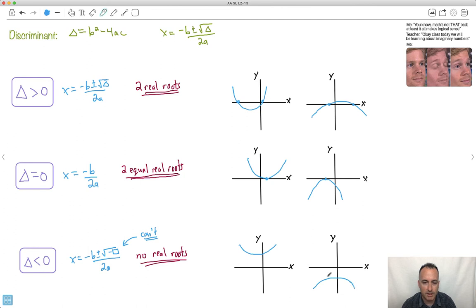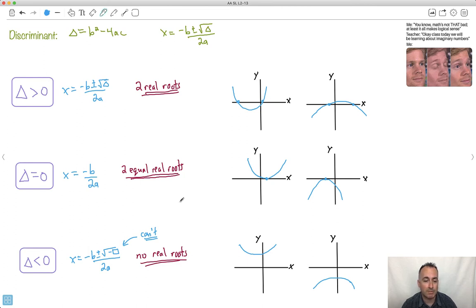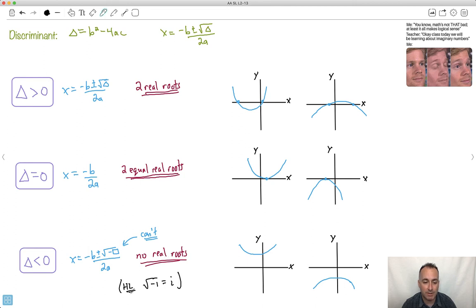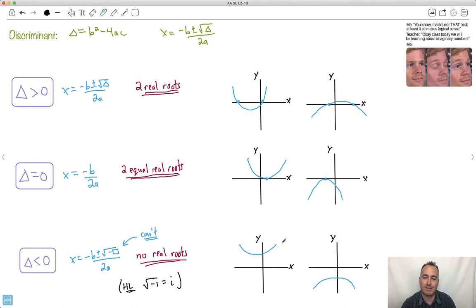If you're SL, we just stop there and say there are no real roots. If you're HL, however, we say there are imaginary roots. All we do is define the square root of negative one as the letter i, and call it an imaginary number, then keep going. There's a whole branch of mathematics for that. So in HL we don't stop — there are imaginary roots. In SL, we just say there are no real roots.